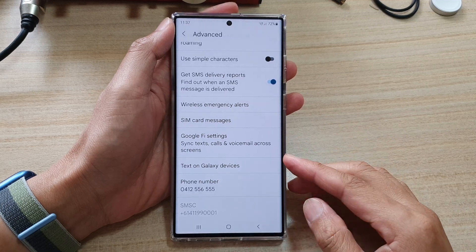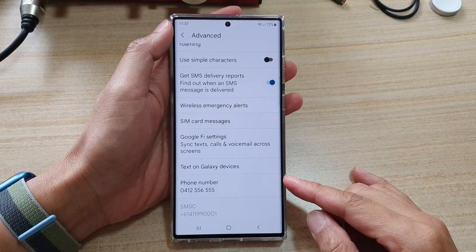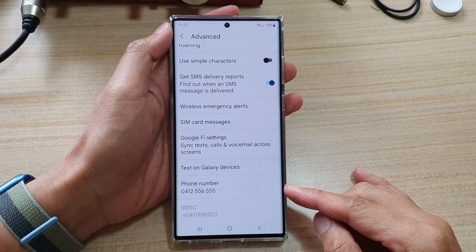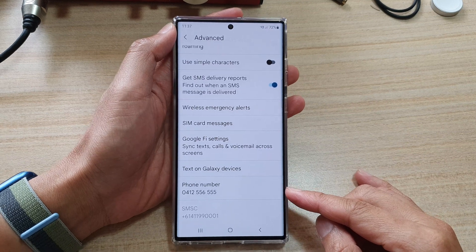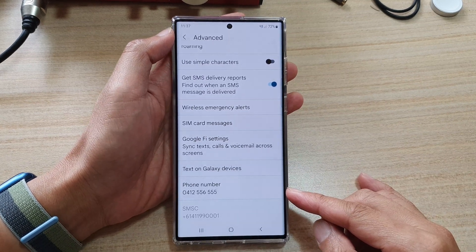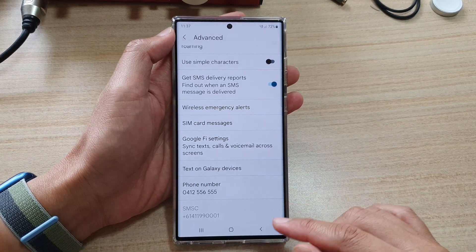Hey guys, in this video, we're going to take a look at how you can change your text messages phone number on the Samsung Galaxy S22 series.